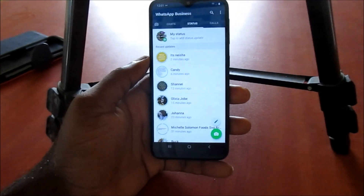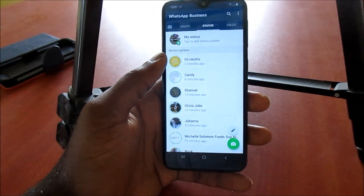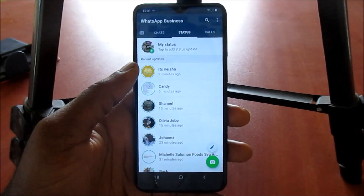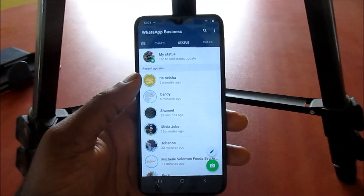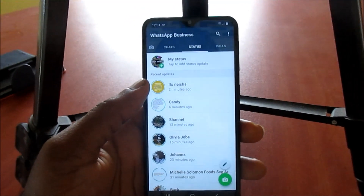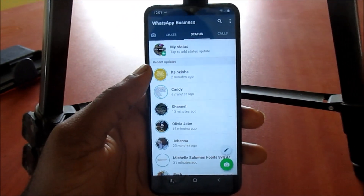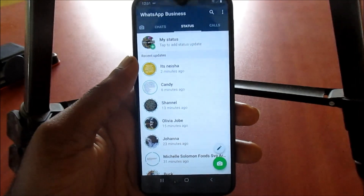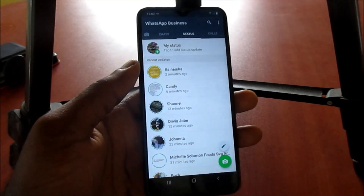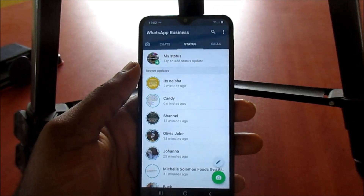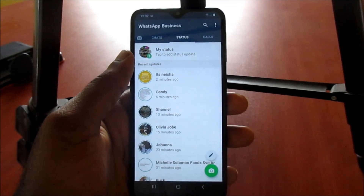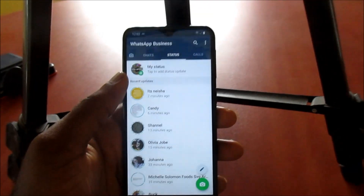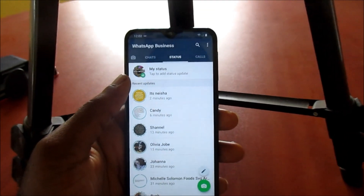If you are experiencing this issue with your WhatsApp and you are not seeing any views on your WhatsApp status, I am going to show you exactly what can be the issue.